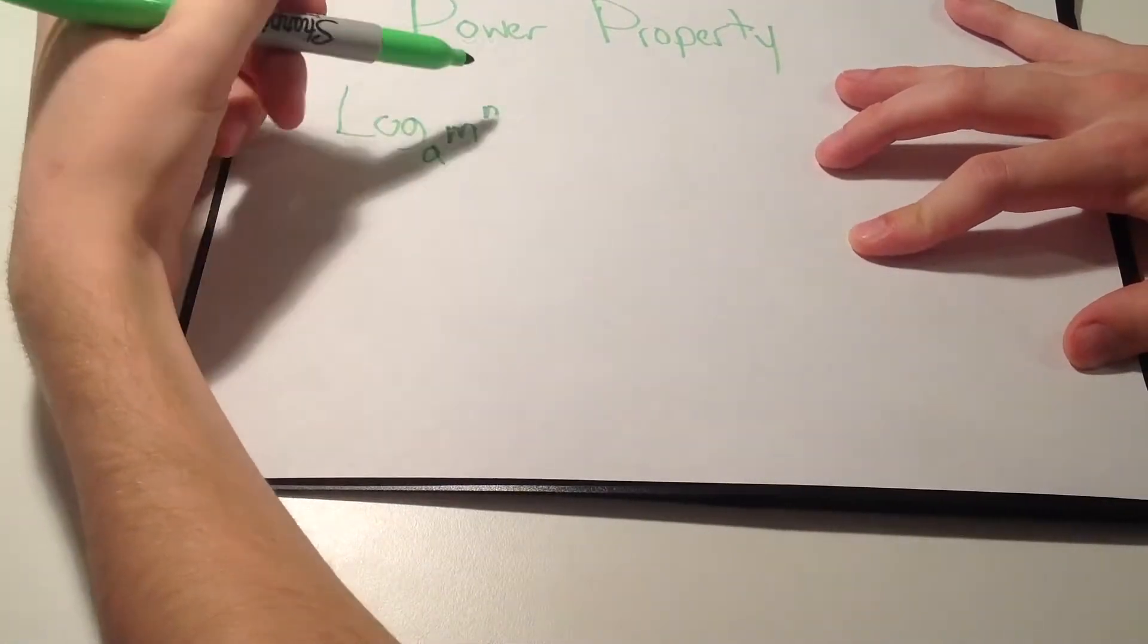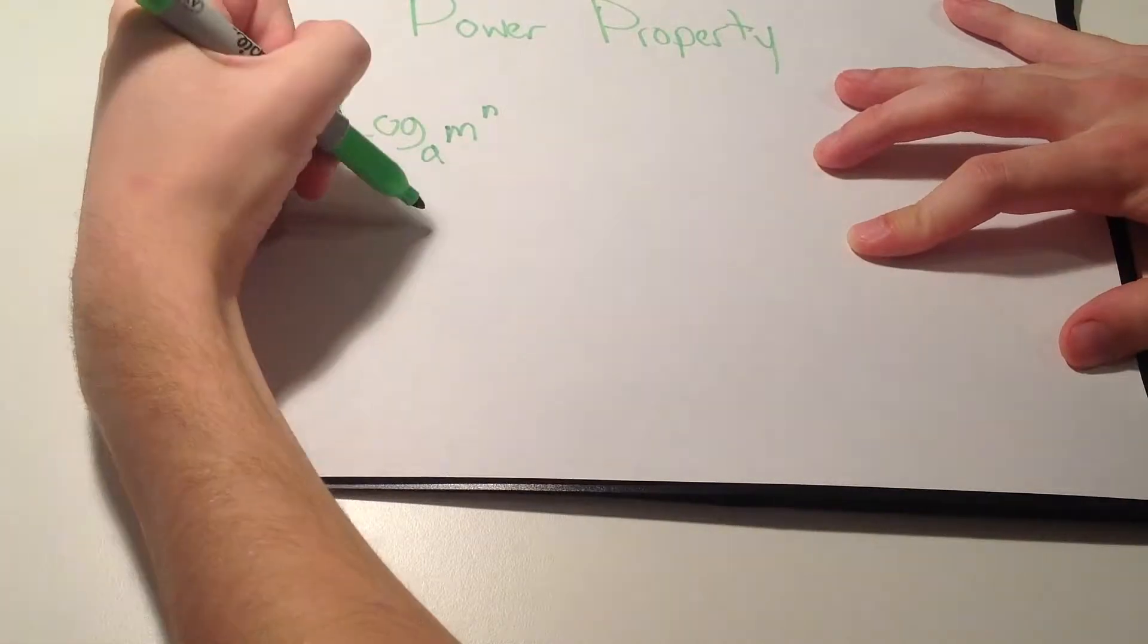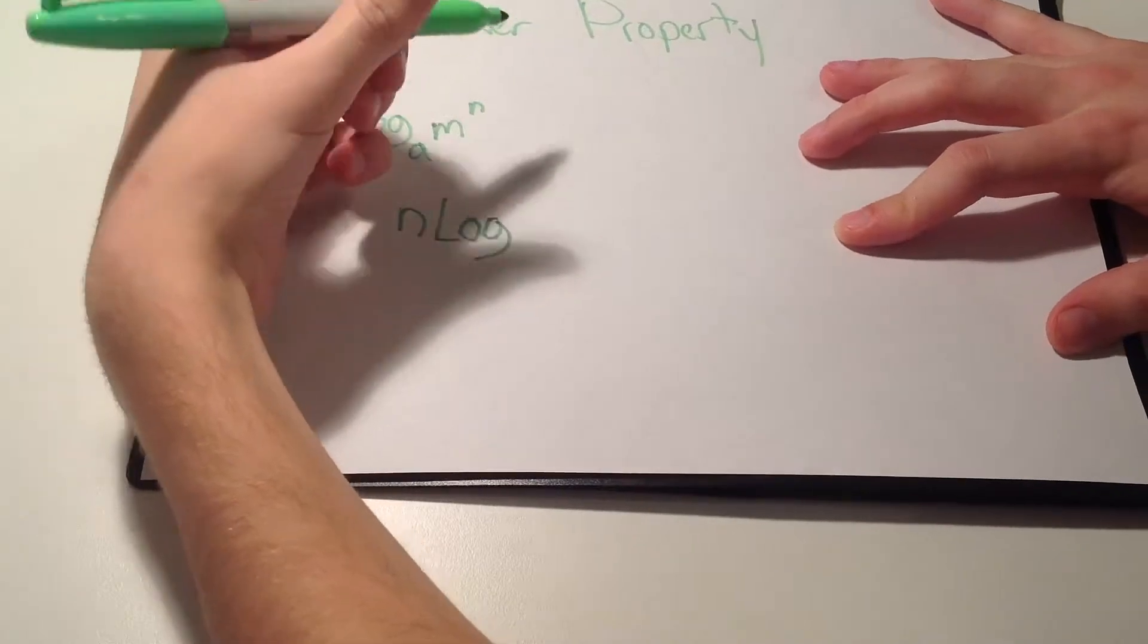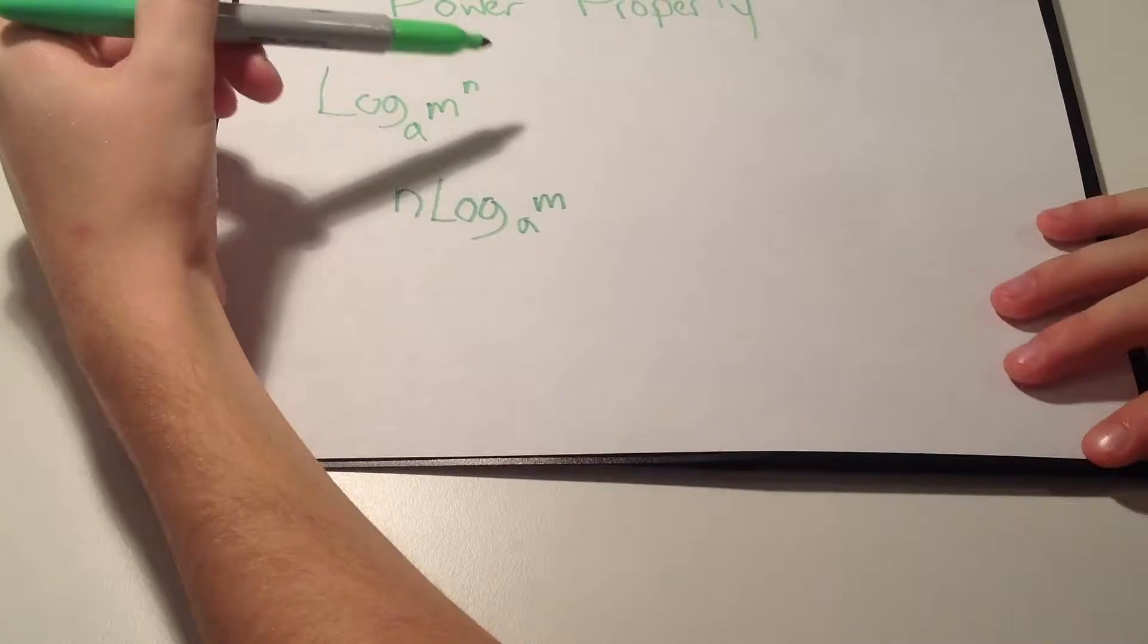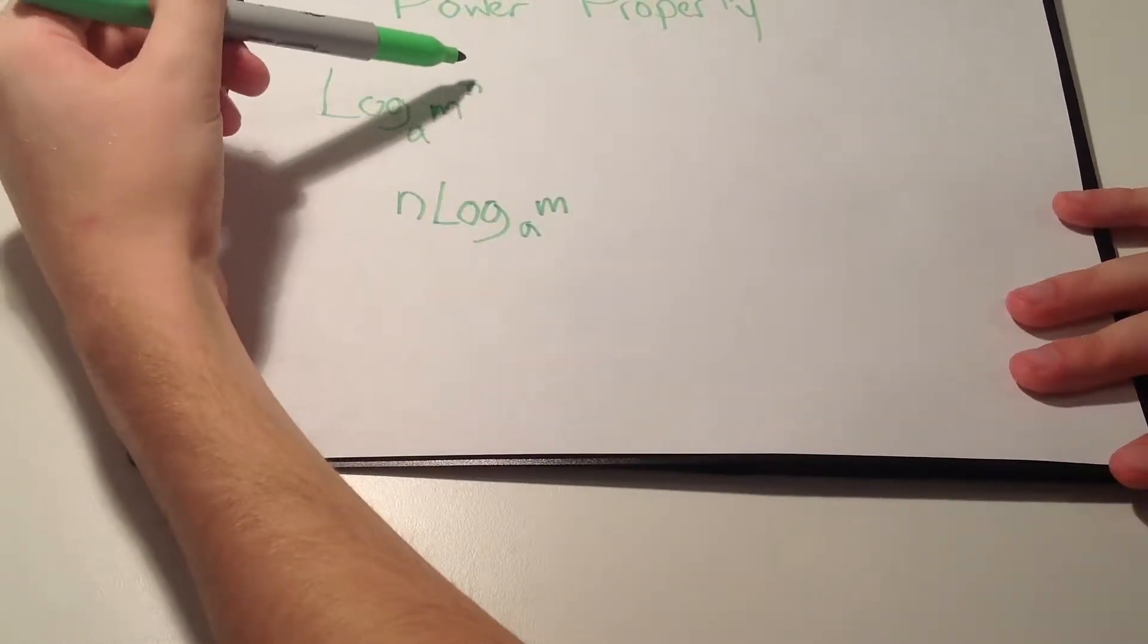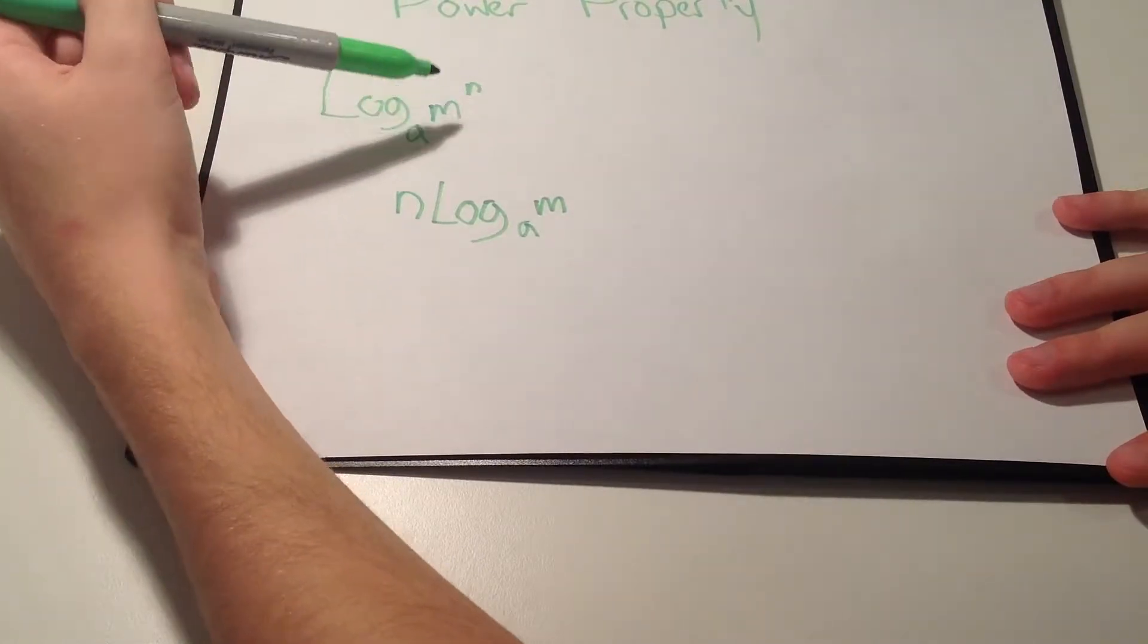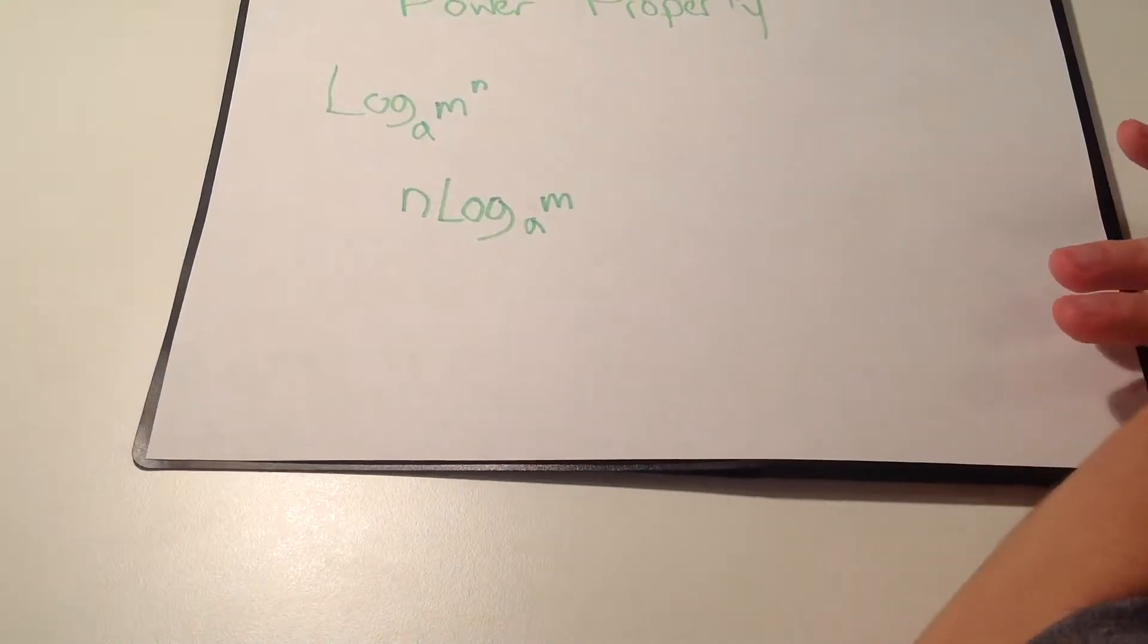So first of all you would have to move the n around in front of the log. So the answer is n log_a m. That sometimes confuses a lot of people because some people think that you have to square it or cube the m, and all you have to do is move the n over to the front of the log.